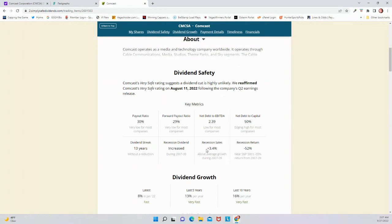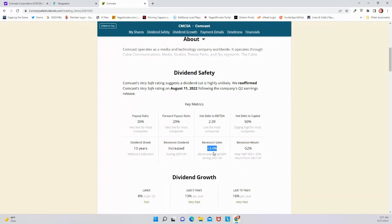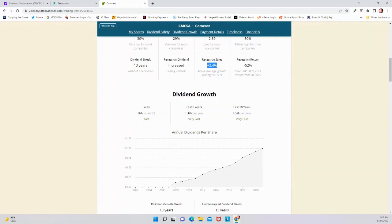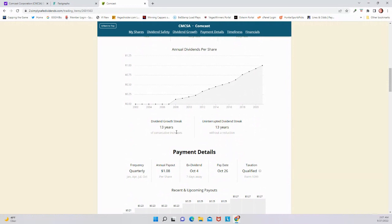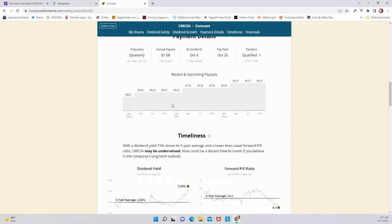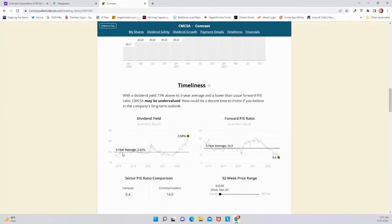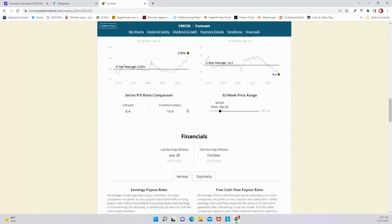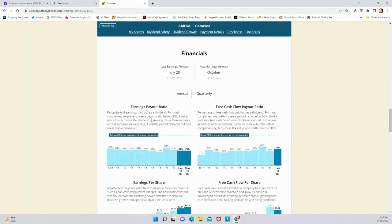I think the recession sales is a pretty impressive figure. The recession return was negative 52%, which is actually a bit better than the S&P 500, but the recession sales you see were actually up. Comcast does have a pretty good business for during a recession. You're still going to have to pay them. So not too many people are going to cut them off during that kind of period. If we look at the average dividend yield over a five-year, it's been 2.02%. It's up to 3.5% right now. The average forward PE ratio for five years has been 14.3%. Right now, 8.4%. And in the communication sector, Comcast is pretty far undervalued compared to the rest of the companies.